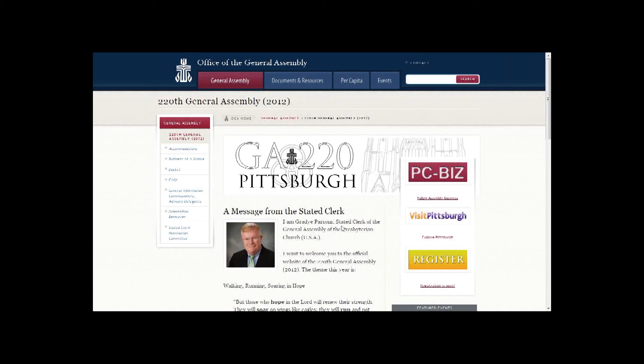If you skipped ordering tickets when you registered, please visit the GA website to download a registration and ticket order form, found at the register link. You cannot log back into your record after you submit it to add tickets or make other corrections, but you can send in a ticket order form to add tickets to your account. In a few more weeks, you will receive another email with notification of your hotel assignment.